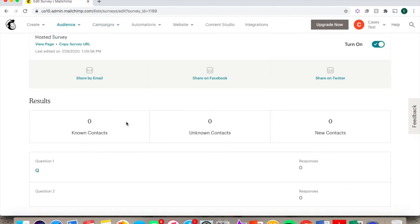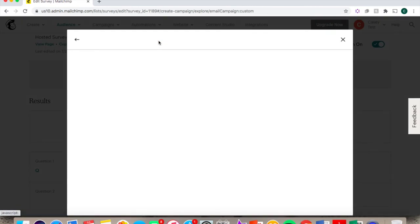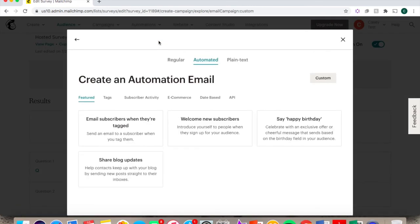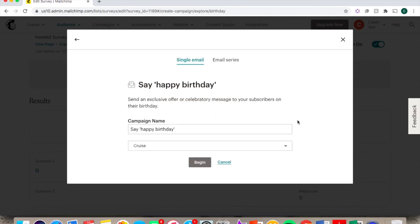Another useful feature you can use is setting up automated emails. Click on Automations, and then Emails. And for example, you can set up an automated email to go out on members birthdays. Click on Begin.